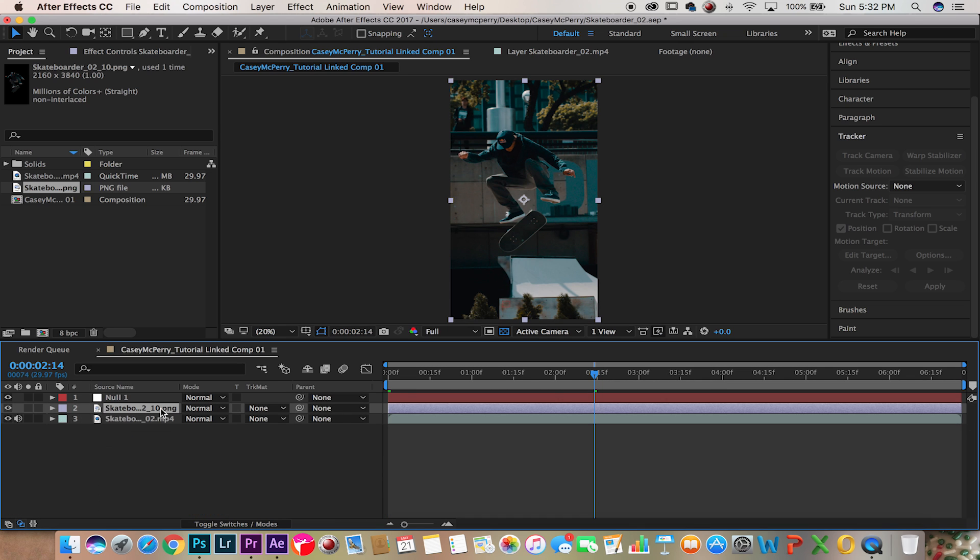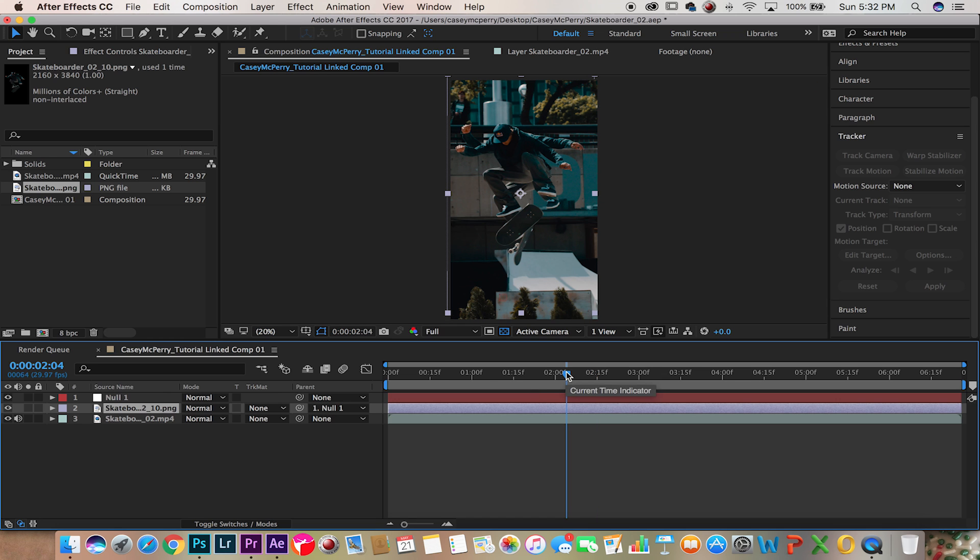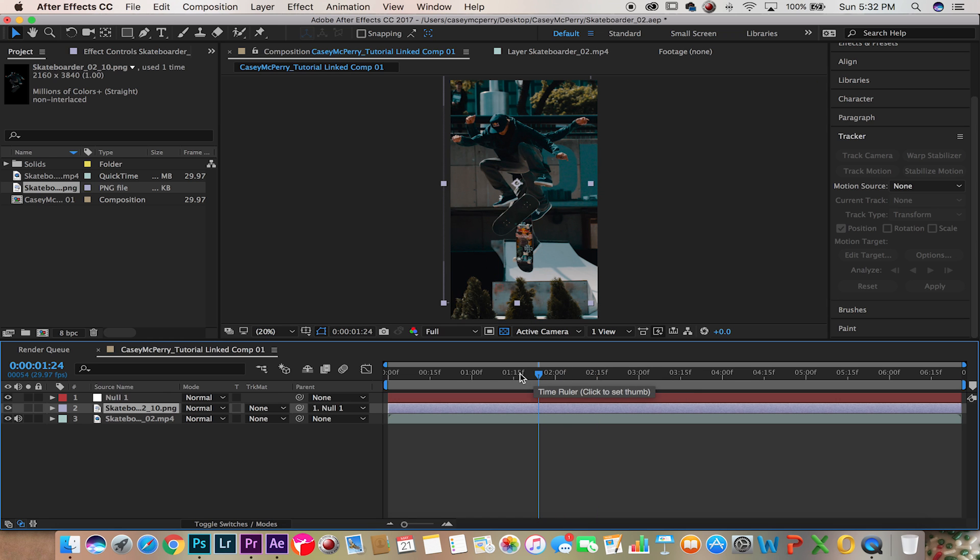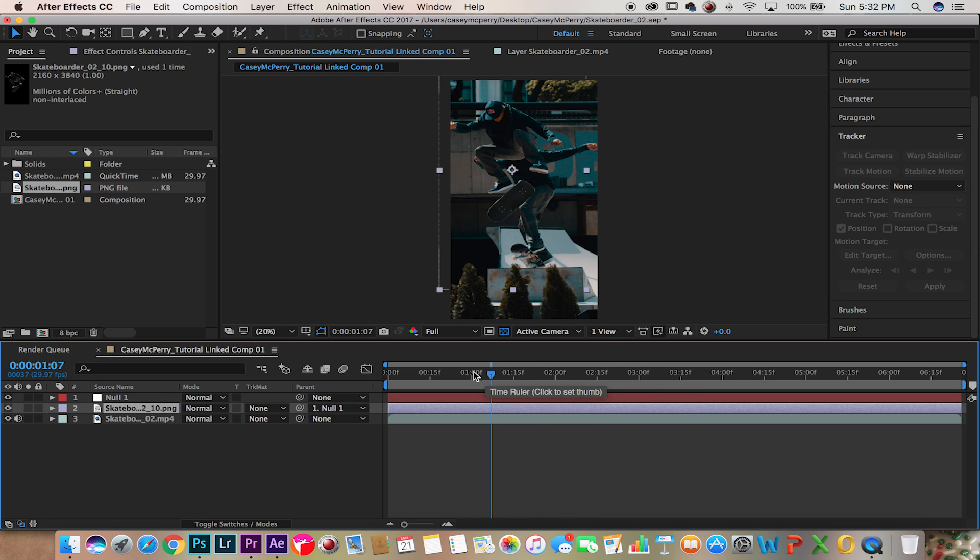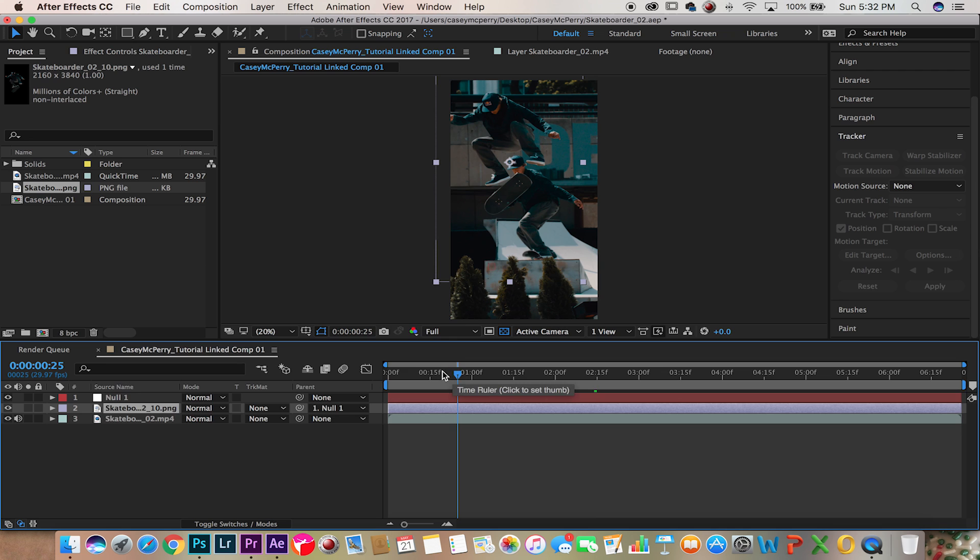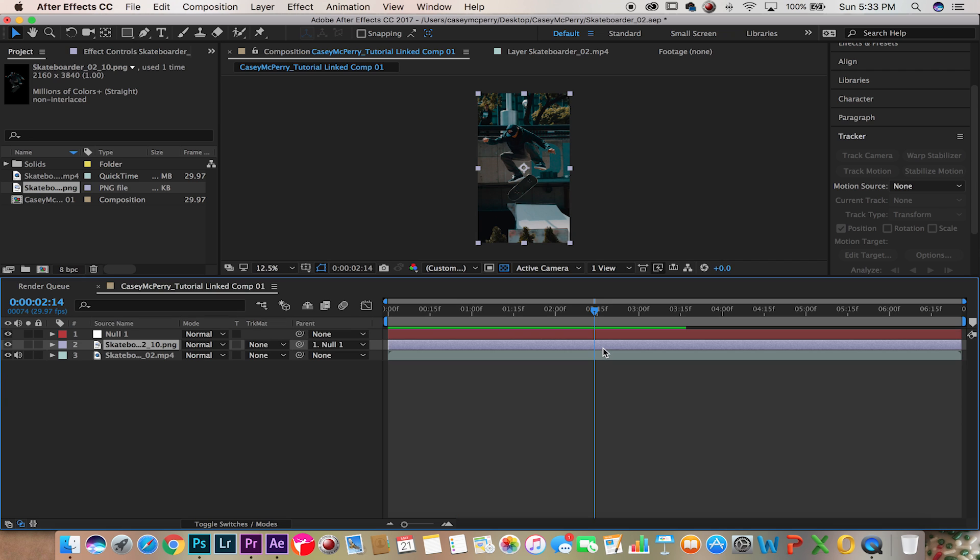So if we take the PNG file and link it to the null object, it will stay in place, giving the real effect.